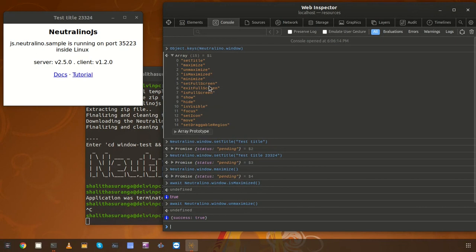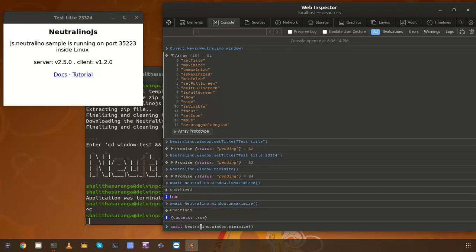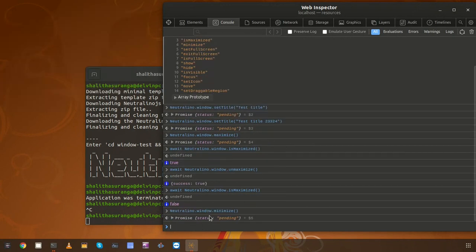Next we are going to check the 'minimize' method. This method basically minimizes the window into the dock in Ubuntu.